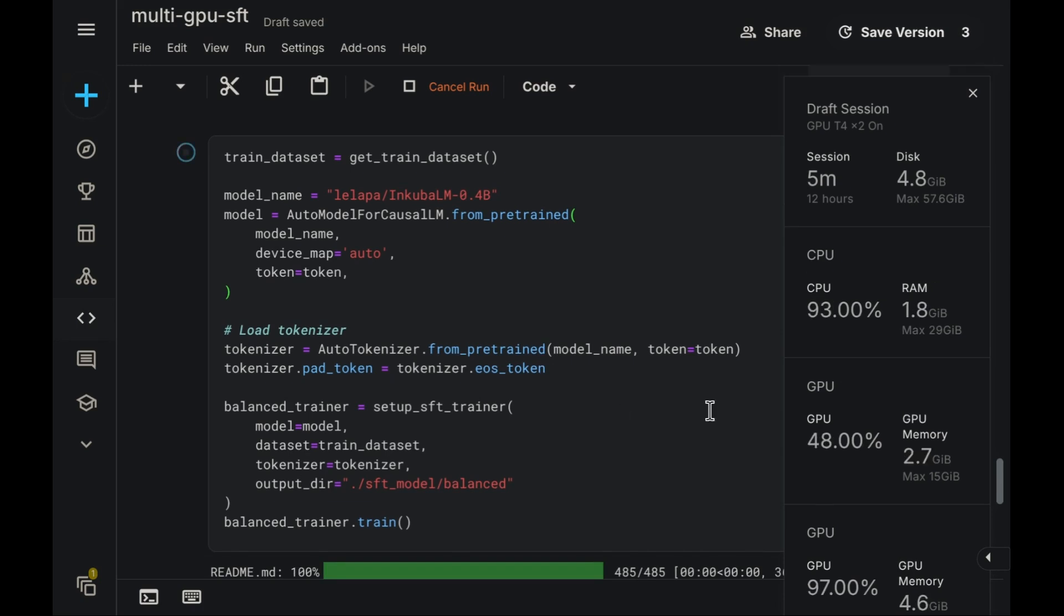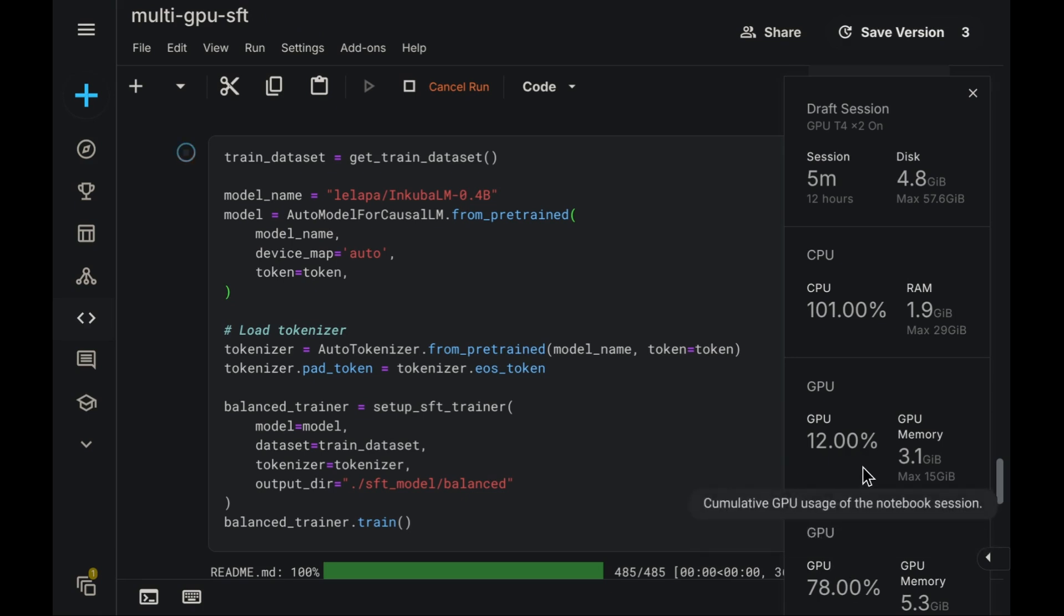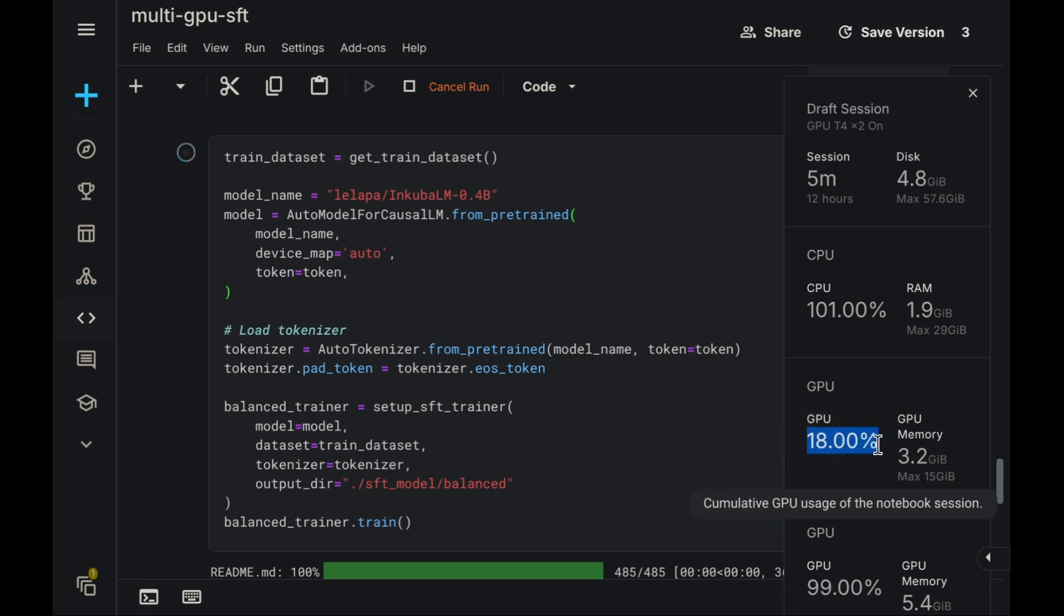Indeed, right here, we can now see activity on the GPUs. This graph shows the GPU utilization percentage, and this one displays the GPU memory consumption.